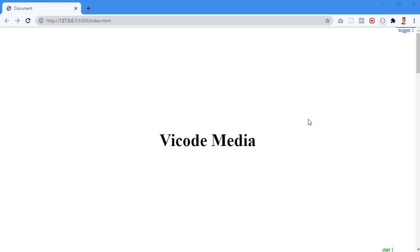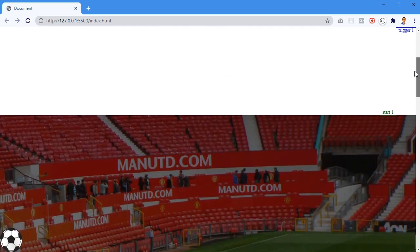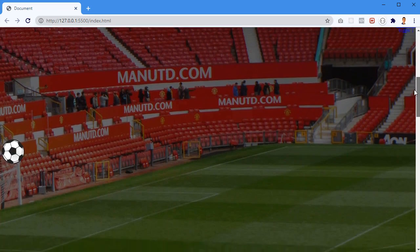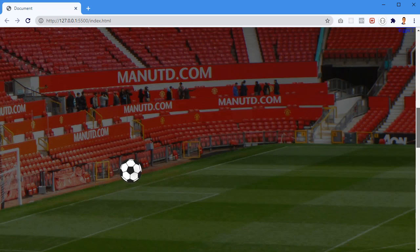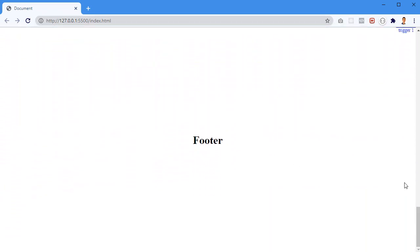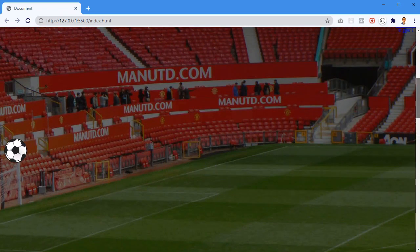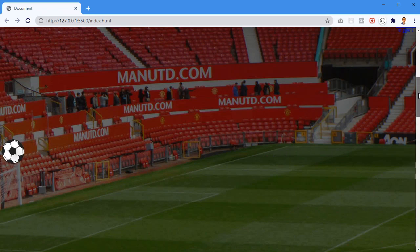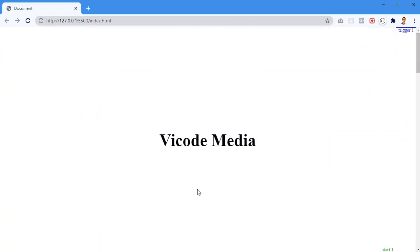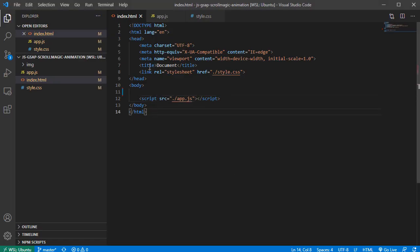Alright guys, in this video I'm gonna play a little bit with JavaScript animation. I have a demo here - a web page with three sections: the header section where you see 'Vycode Media', a background image section with a ball jumping on the field while scrolling down, and a footer section. If I scroll back up the ball jumps backwards. This is what I'm gonna build, and there'll be a link in the description for the source code. I'm going to write everything from scratch, so let's get started.